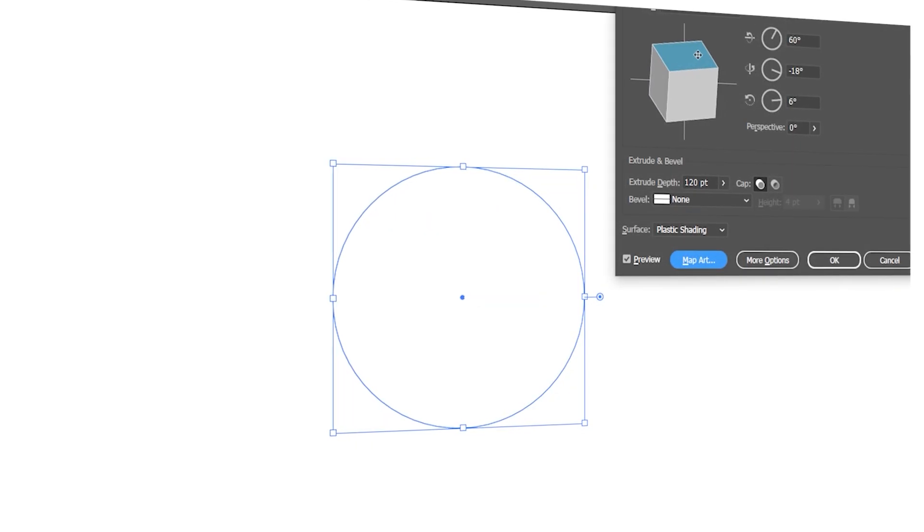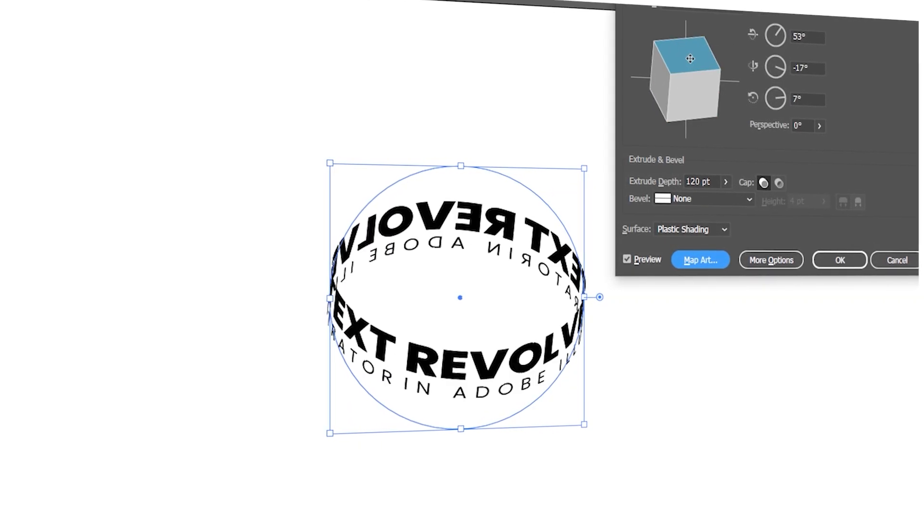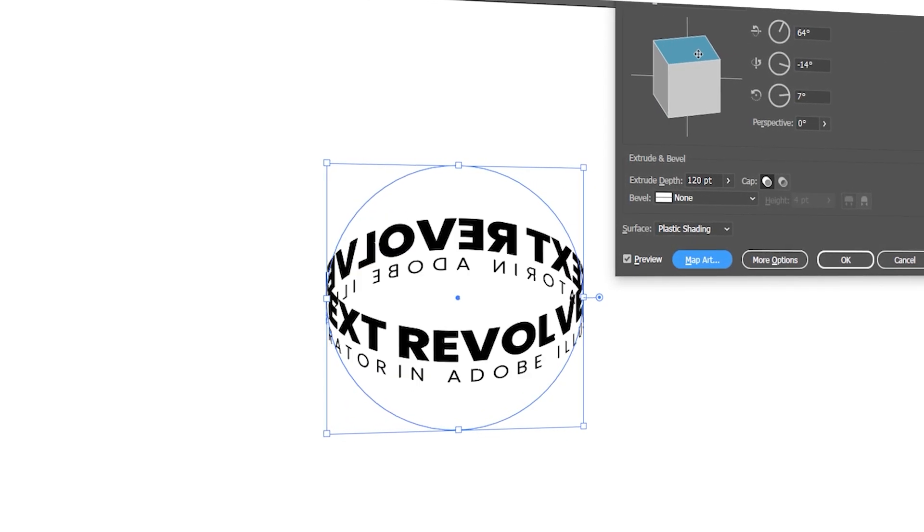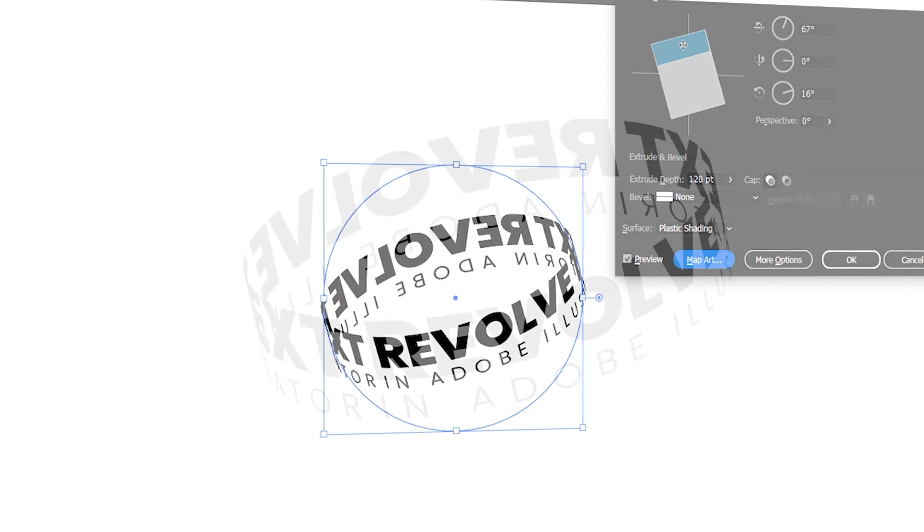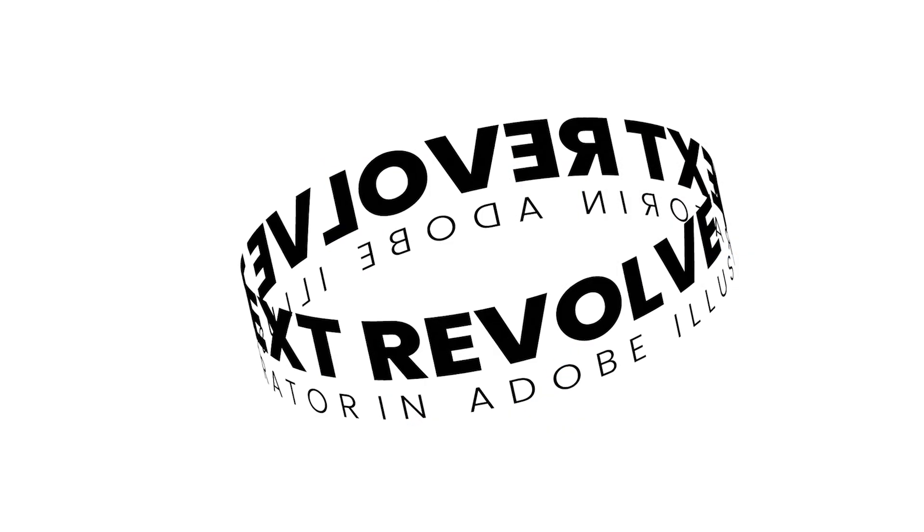Hi everyone. In this video, I will teach you how to create a cylindrical round text in Adobe Illustrator.